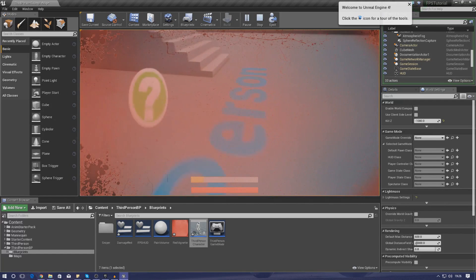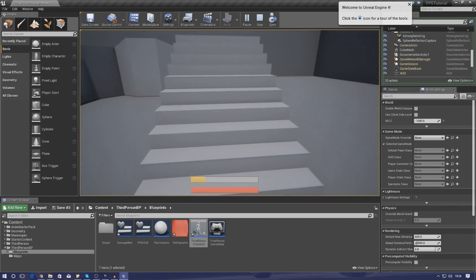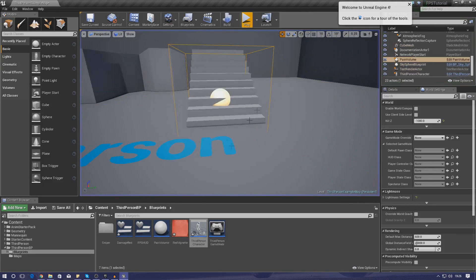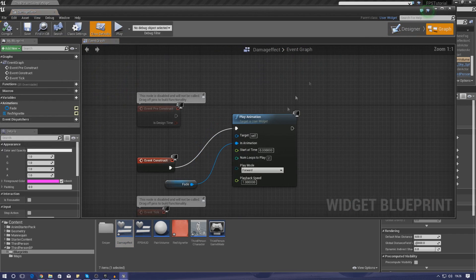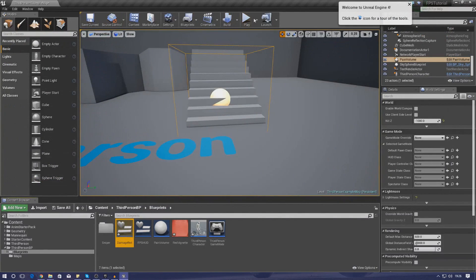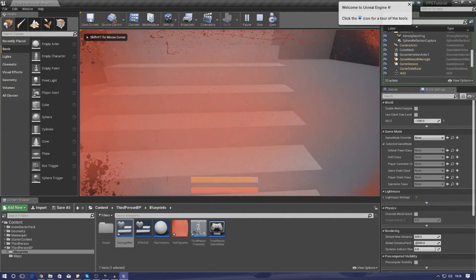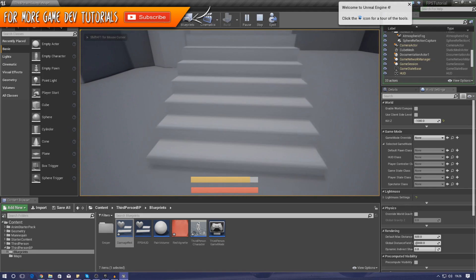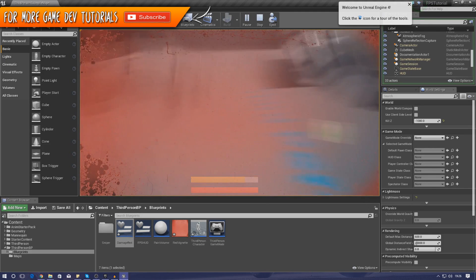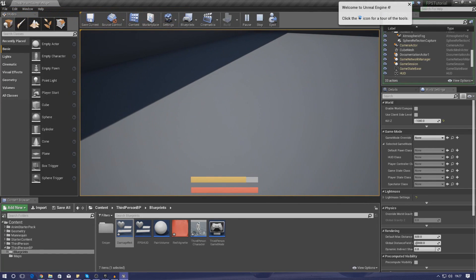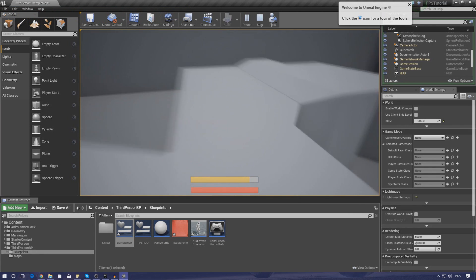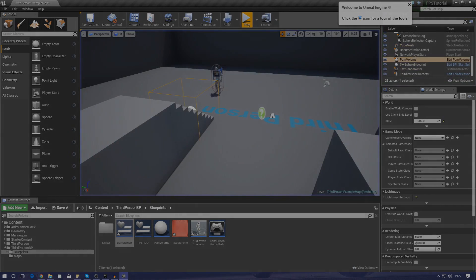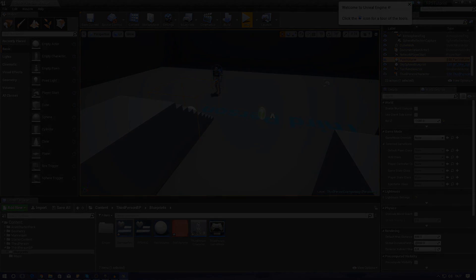If you get shot by a bullet later you'll see the red flash just once. Two loops does look a little odd, so let's set the number of loops down to one in the graph. Press play, run in, and you get just the one flash - which is exactly what we want. That's pretty much everything for our damage effect. It's going to look really cool when players are shooting at us later in the series. Thanks for watching, stay awesome, keep creating - your boy Vertus signing out.